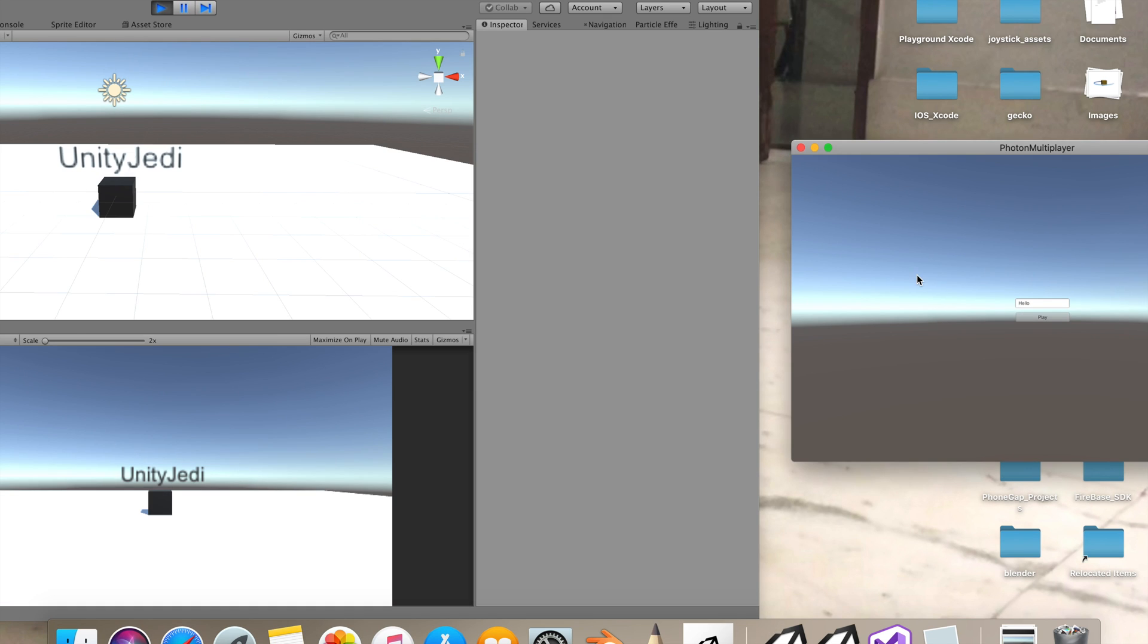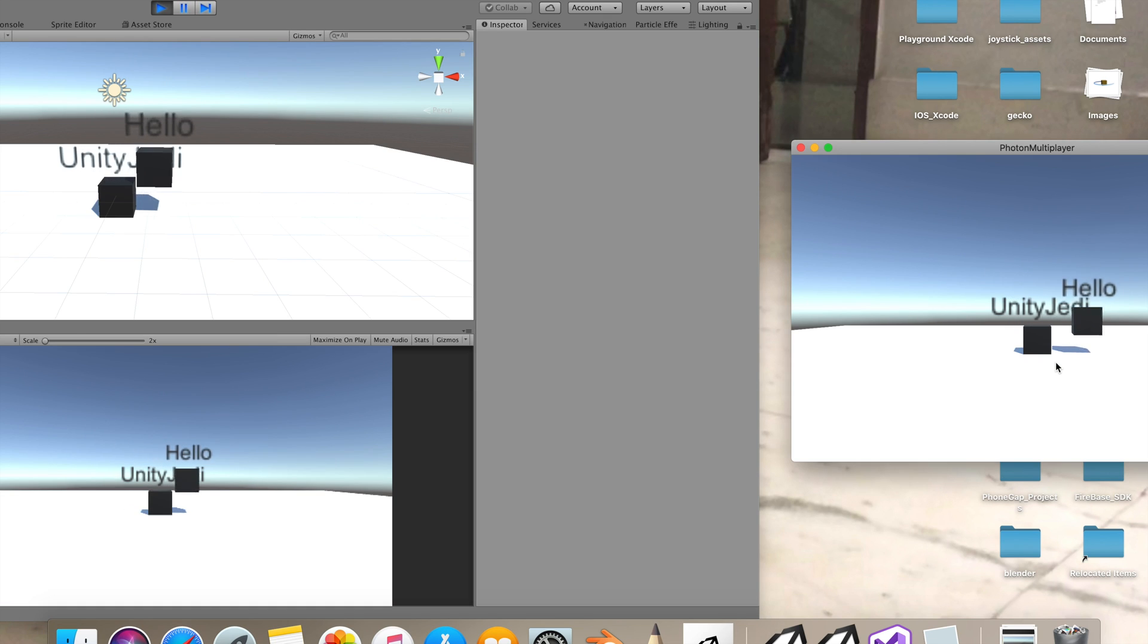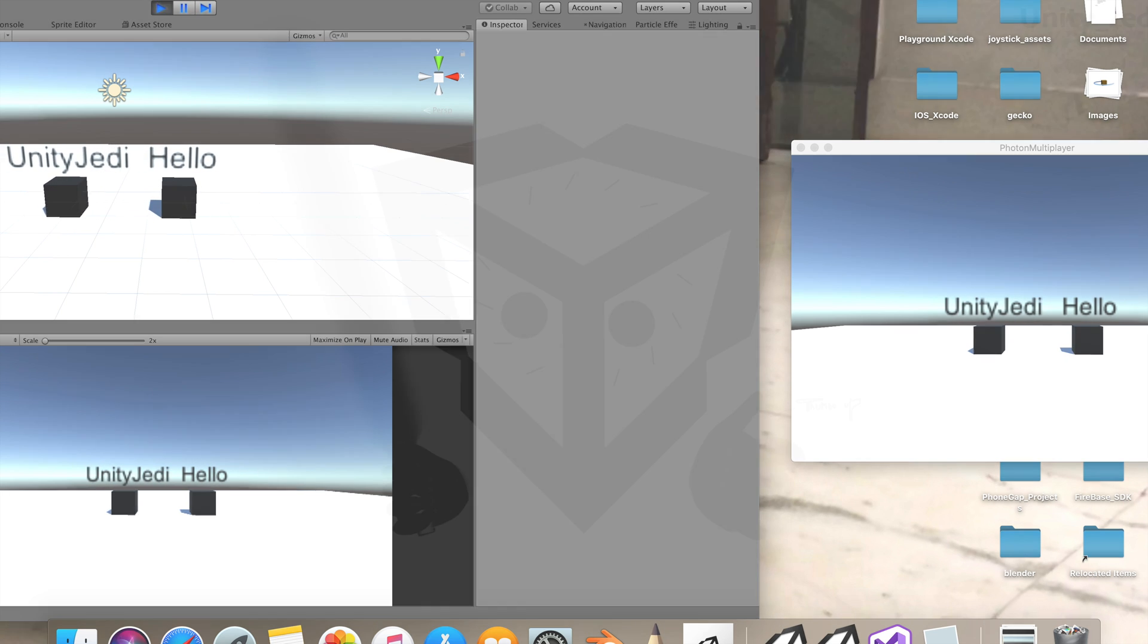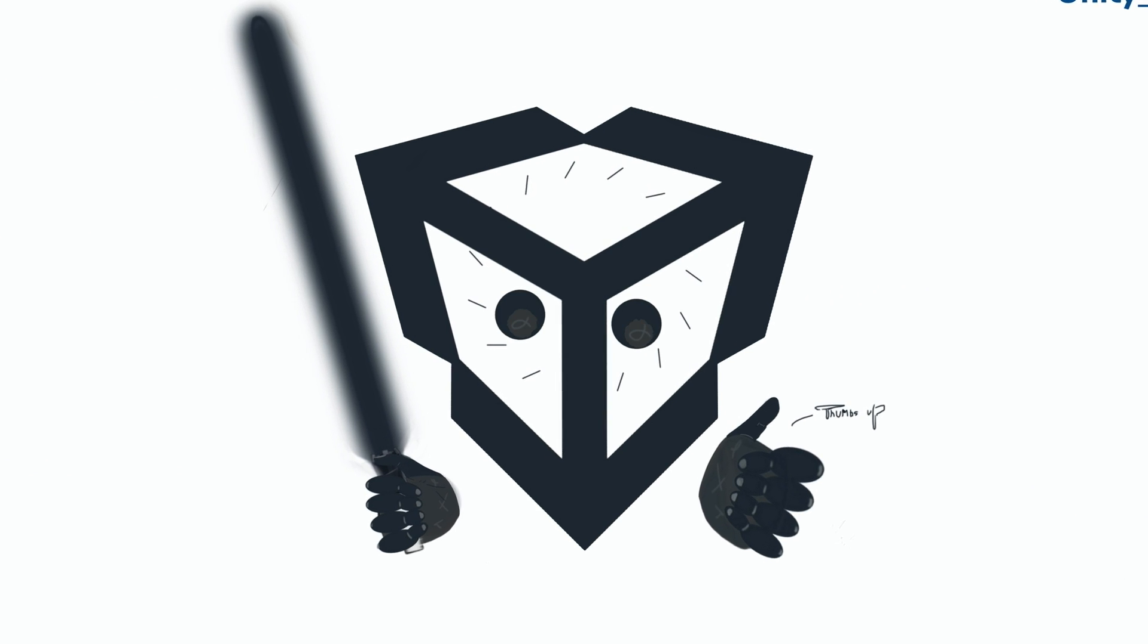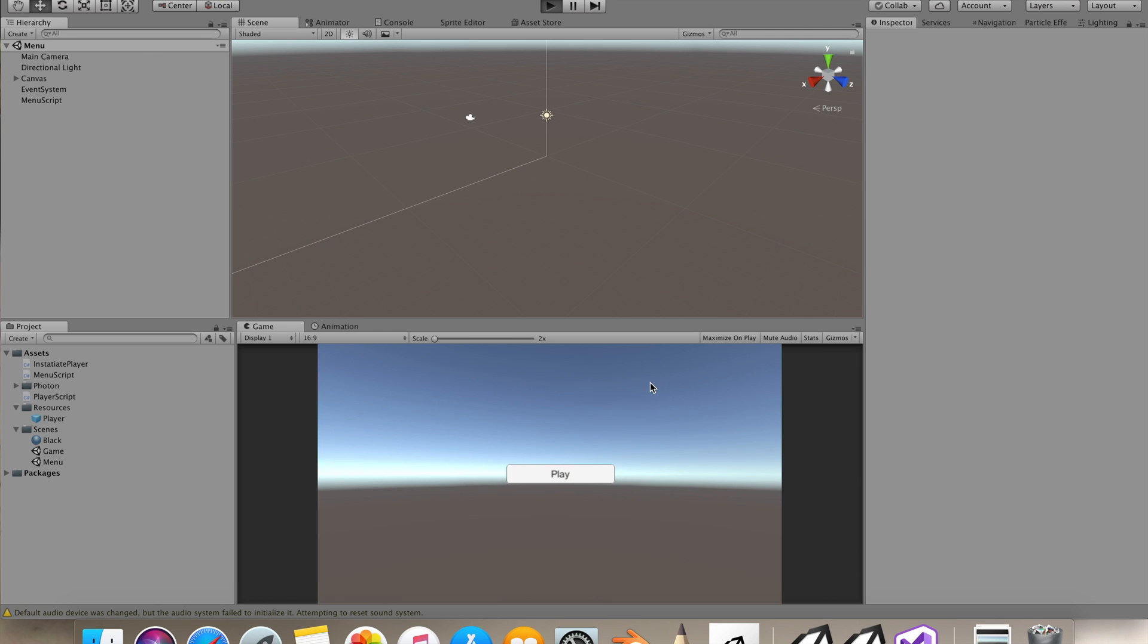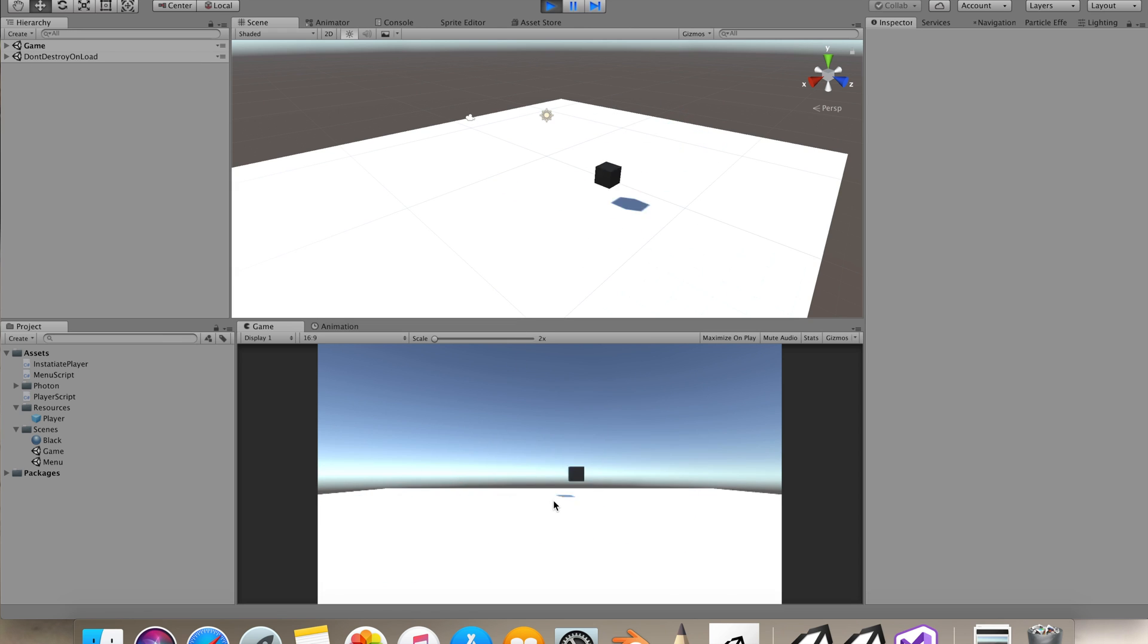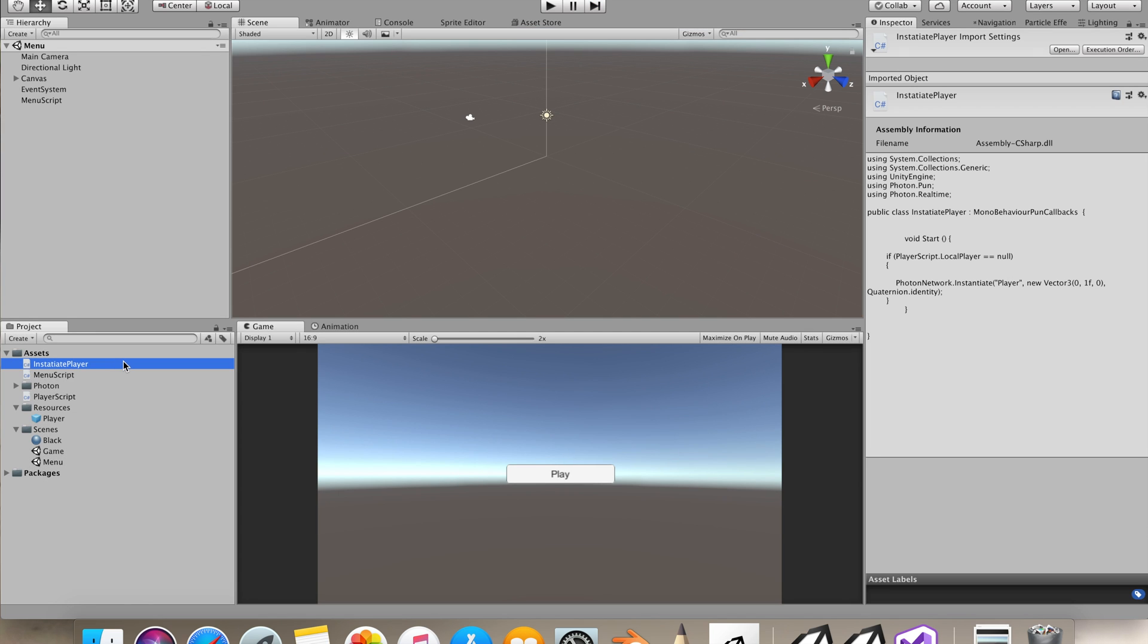By the end of the video we should have a name displaying similar to this, so let's get started. This is where we left last time. If I press the play button I should connect to a room. This was just the basic thing that we did.